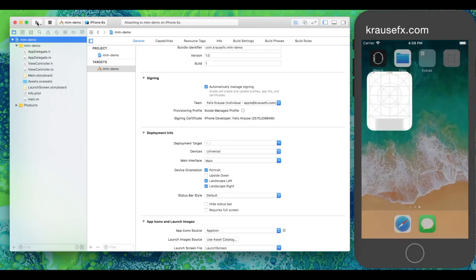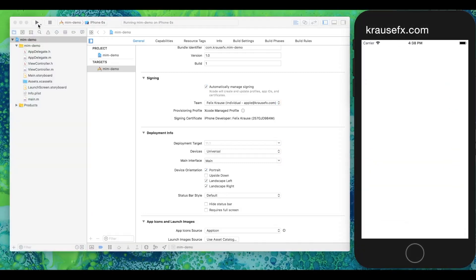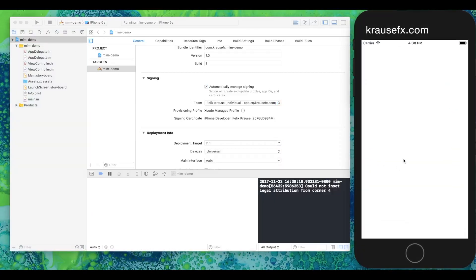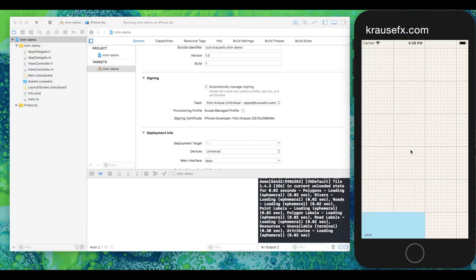To demonstrate this issue, we've created a simple app with just a map view inside.